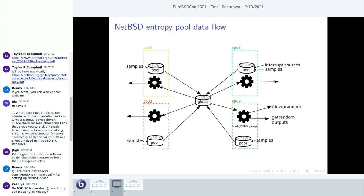A comment: a device with an avalanche diode is probably easier to build than a Geiger counter. Yes, that's another fairly common design I didn't mention alongside ring oscillators. On SoCs I've almost always seen ring oscillators, but an avalanche diode works too — they're fairly well understood with good literature, and you don't have to procure polonium-210, which is a bonus.